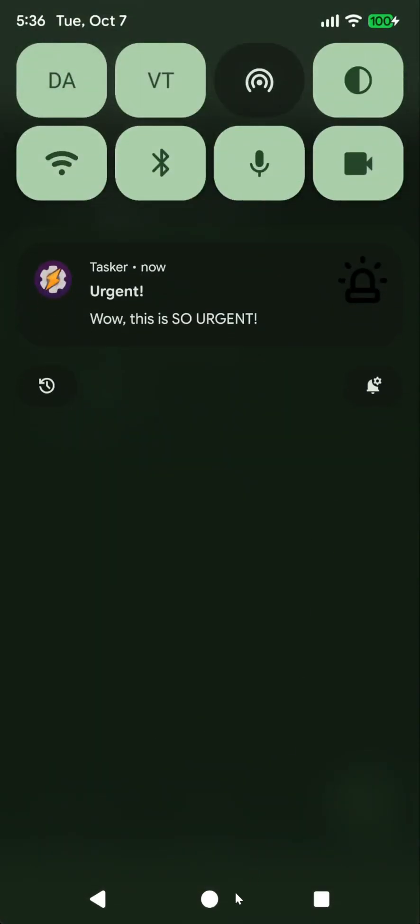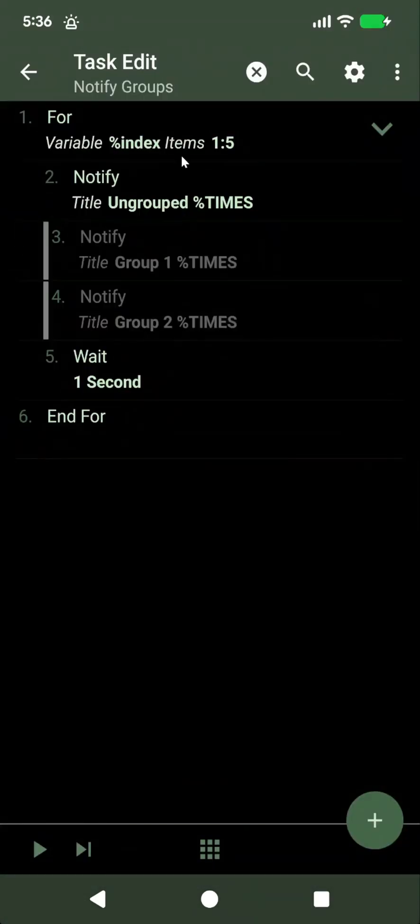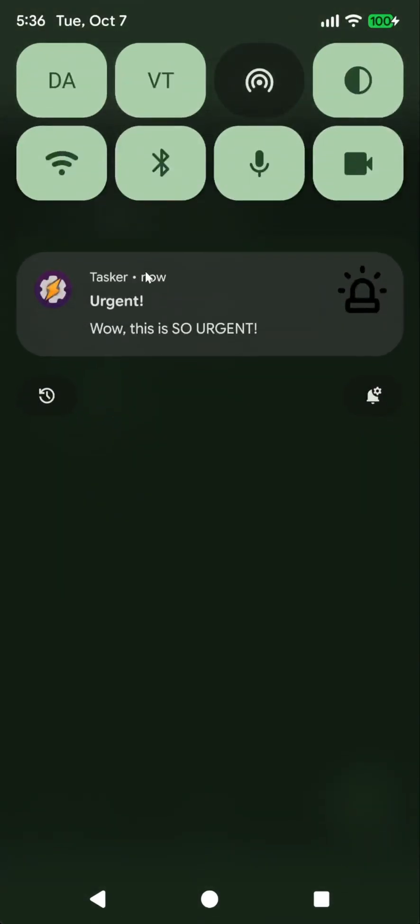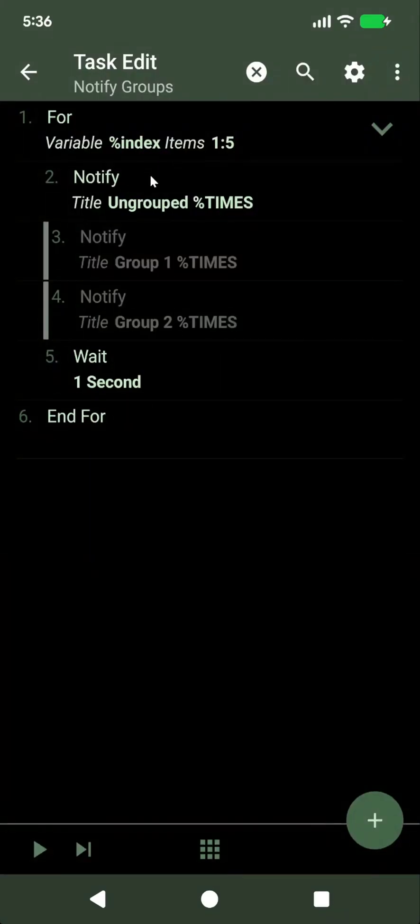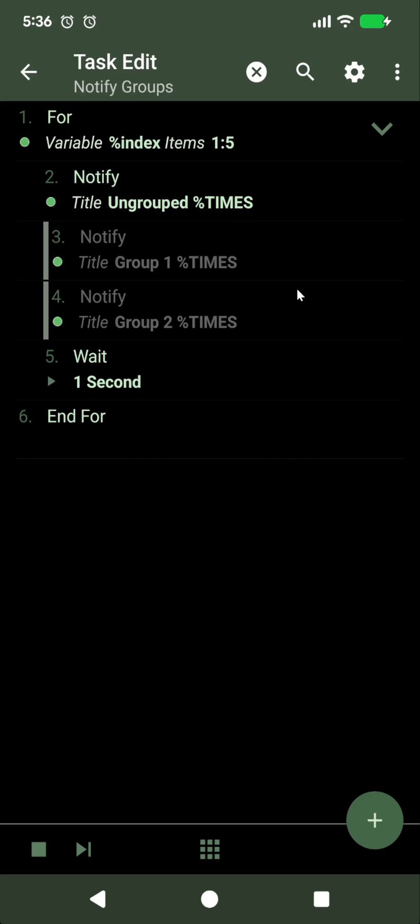Additionally, I've changed the notification behavior on Android 16, because previously when you created multiple notifications by Tasker, there were like this.